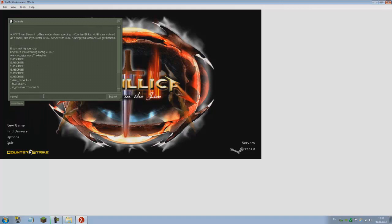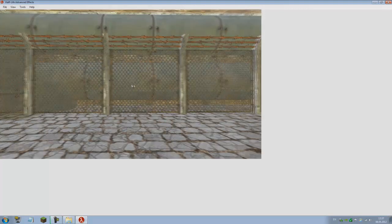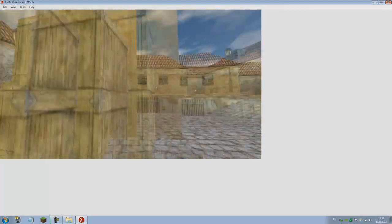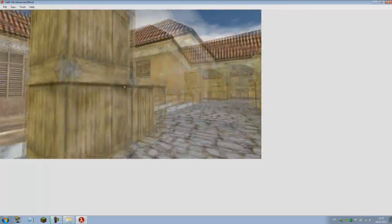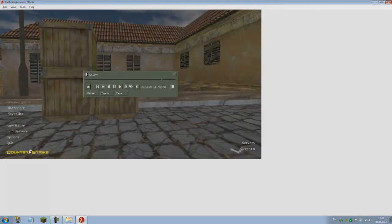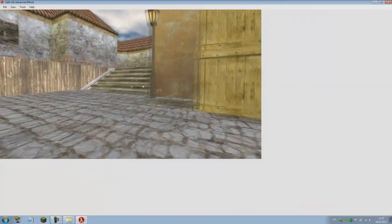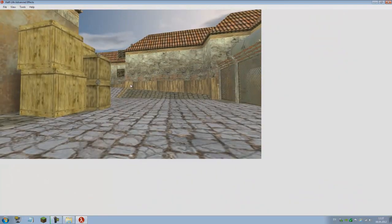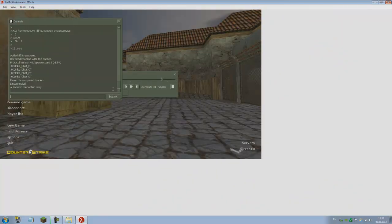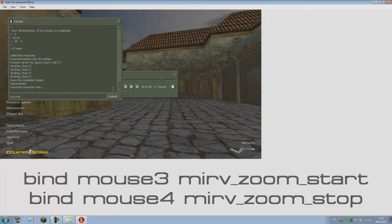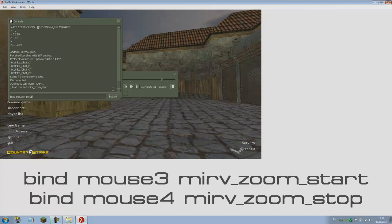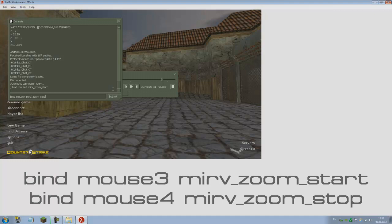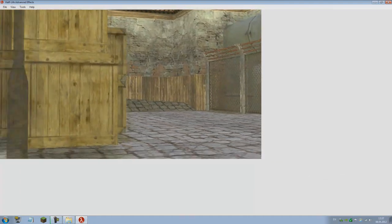I have a special demo set up for you today, so let's play our demo: viewdemo tut. Here we have the demo. A useful trick I prefer doing with cams is I bind mouse3 with mirv_zoom start and bind mouse4 mirv_zoom stop.